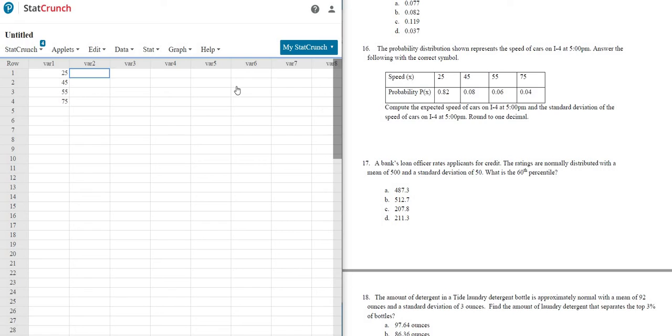And then here you just type in the probabilities, 0.82, 0.08. This makes it so much easier, 0.06, 0.04.